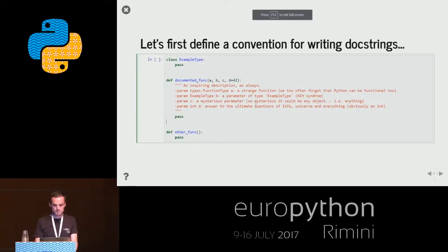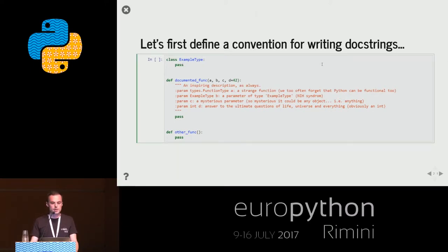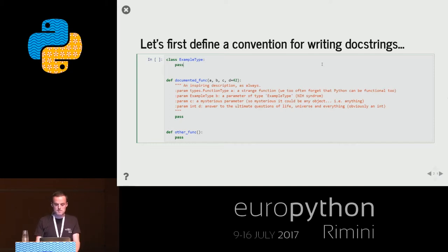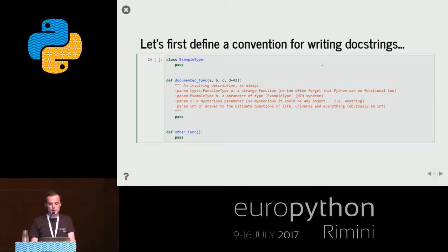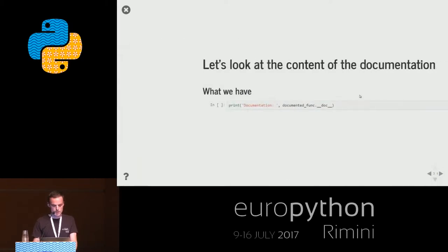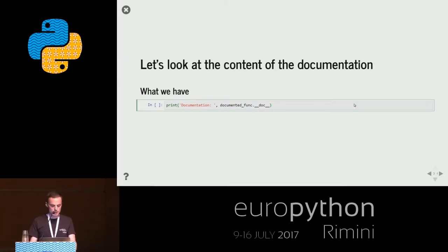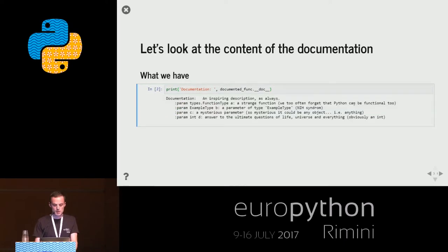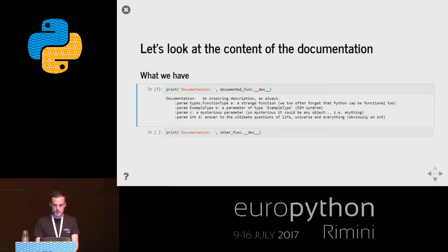Let's begin. First, we have to agree on a syntax for docstrings, because there are actually different syntaxes found in open source libraries. Let's take this one: colon, param, then an optional type name, then the parameter name, then colon, followed by an optional description. What's relevant for our use case is to retrieve the full list of parameter names and whether they have documented types. Here's how you get the documentation string - you just invoke the __doc__ attribute. If you have no documentation on your function, you will get None.